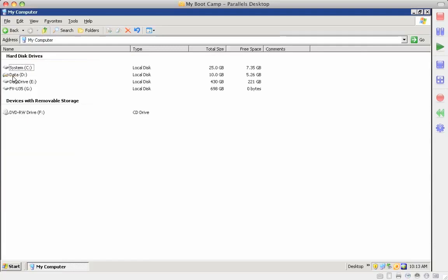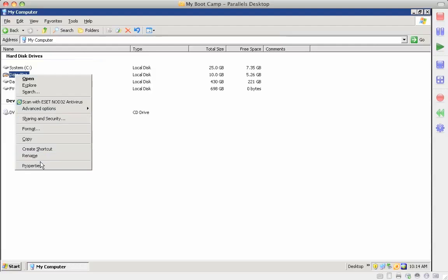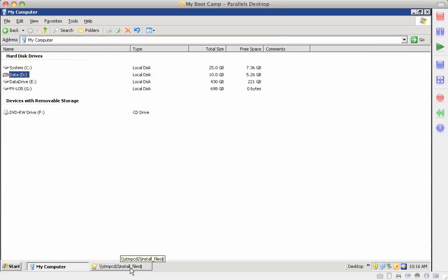This D drive is shared as... Okay the data drive is shared as install_files dollar sign. The reason why we use the dollar sign is to keep it hidden from the network.